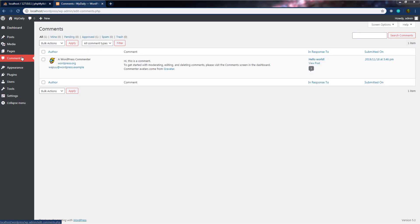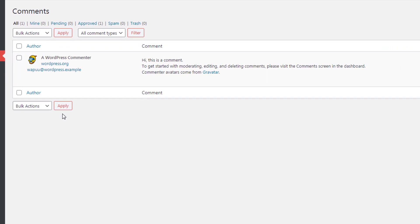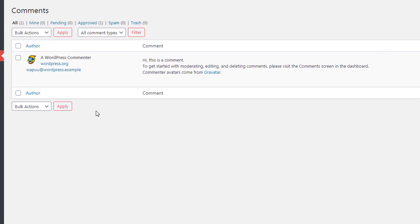You can click on comments to open the comment screen. We have all comments selected, which shows all the comments that currently exist on your site, including approved, pending, and spam comments. If you want, you can filter all these comments. If you click on pending, this will show the pending comments. If you click on approved, this will show the approved comments on your WordPress blog.